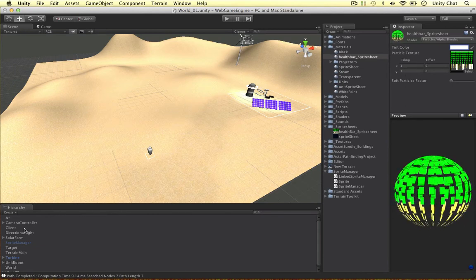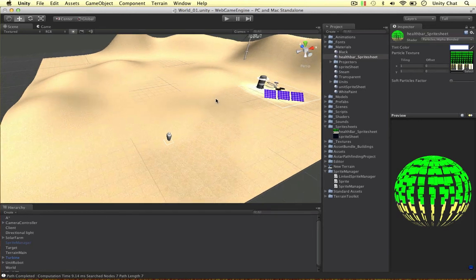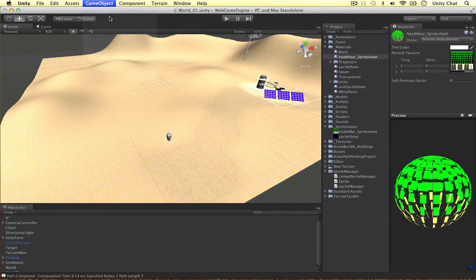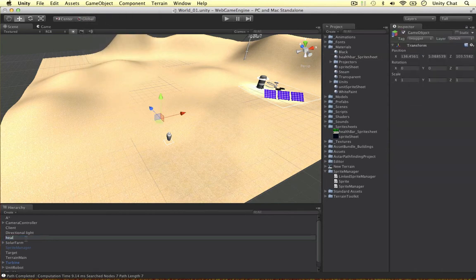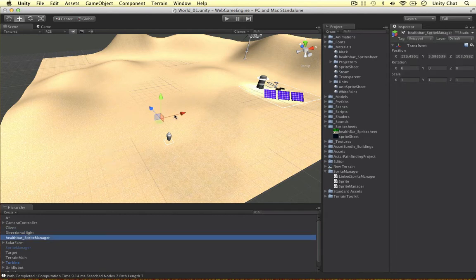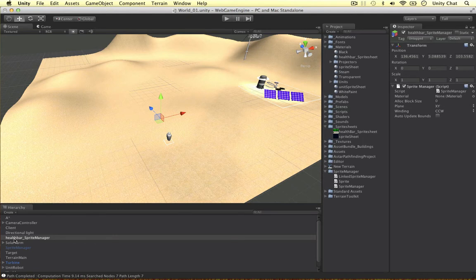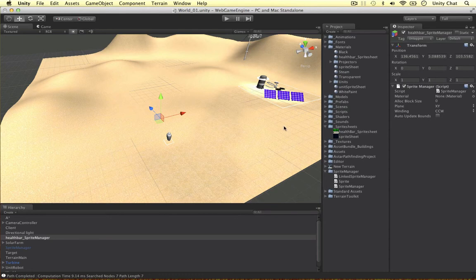Now we can create some objects in the game. Firstly we need the Sprite Manager itself, so let's go to GameObject > Create Empty. I'm going to call this 'HealthBarSpriteManager' — this is going to be our Sprite Manager object, just an empty game object in our scene, and we put the script we want to use onto this object. How many Sprite Managers can we use in a scene? Well, you can use as many as you want — you can use hundreds during production. I recommend using multiple Sprite Managers for different sprite sheets in your game.